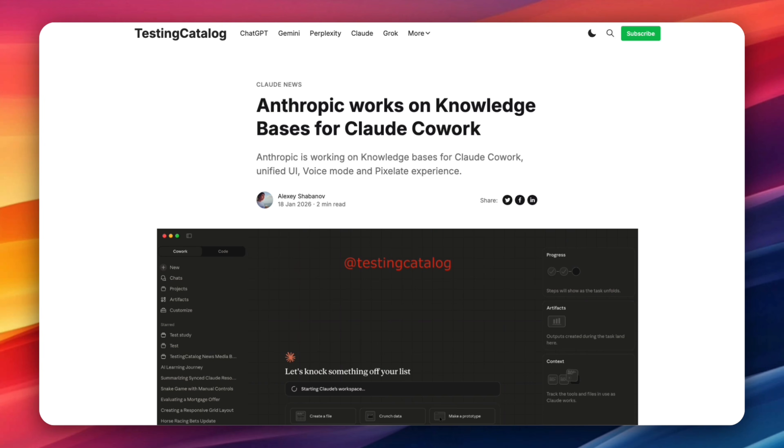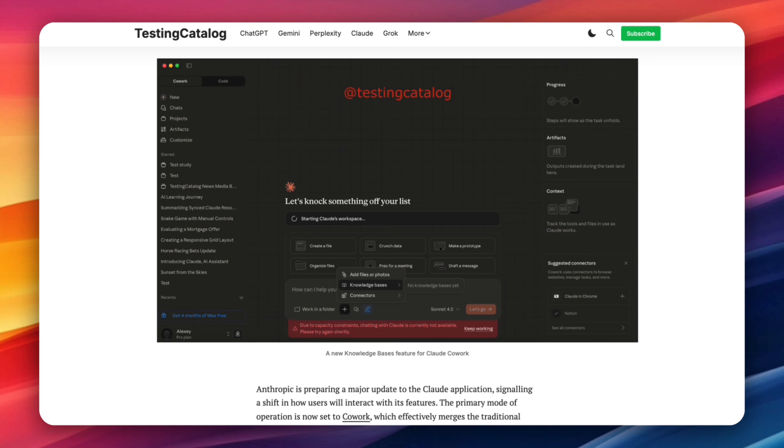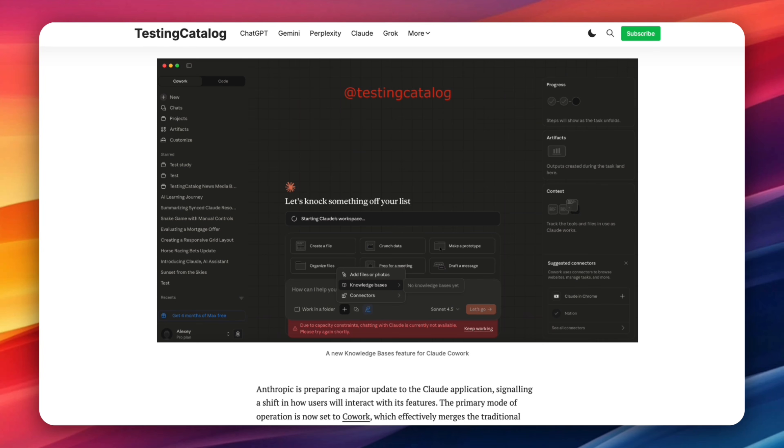Individually, these sound like a normal product update, but together they point to something much bigger. The first big shift is this: Cowork is becoming the primary mode of operation for Cloud. Instead of having chat as the default and productivity tools layered on top, Anthropic is flipping that around. Cowork becomes the main entry point and if you just want to chat, you toggle chat mode inside Cowork. That tells you exactly how Anthropic sees Cloud going forward. Not as a place to go ask questions, but as a place where work actually happens. The UI changes reinforce this too.